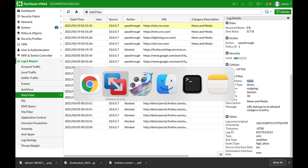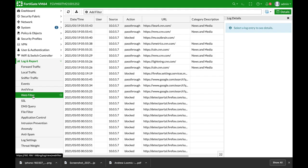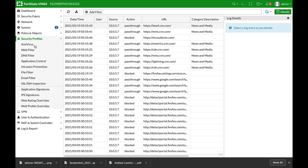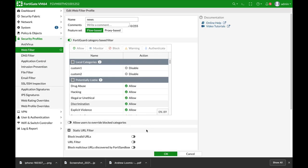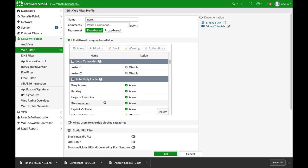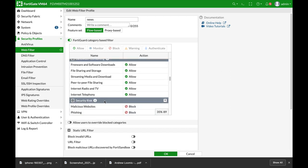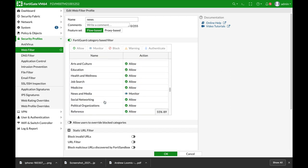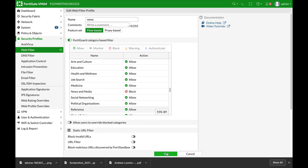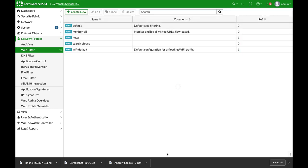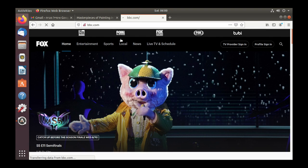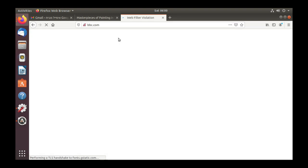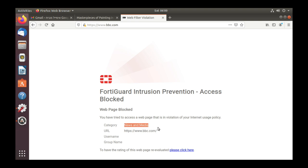Now let's change the action to block. And access is blocked. The web page is blocked due to being part of the news and media category.